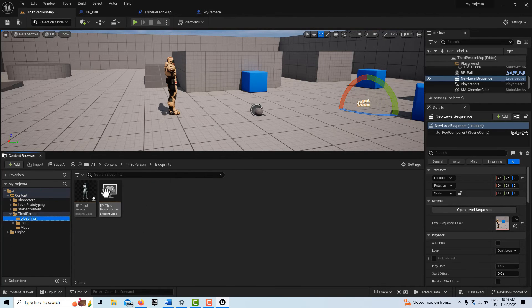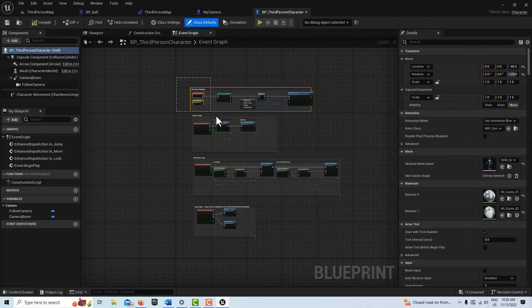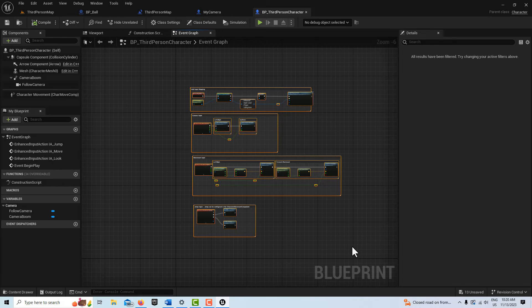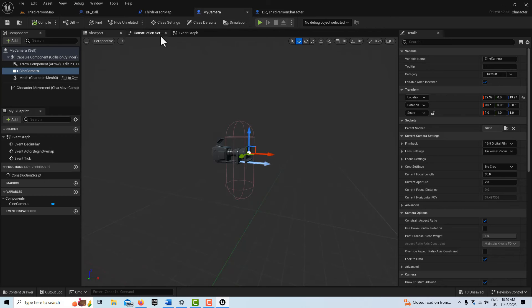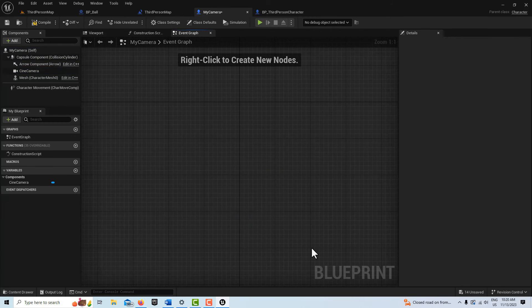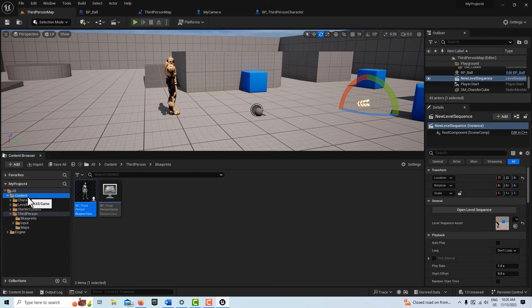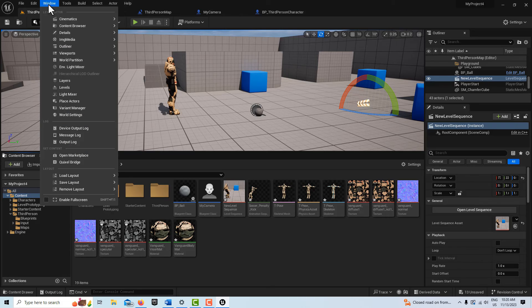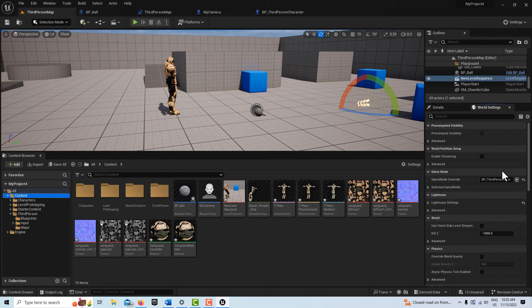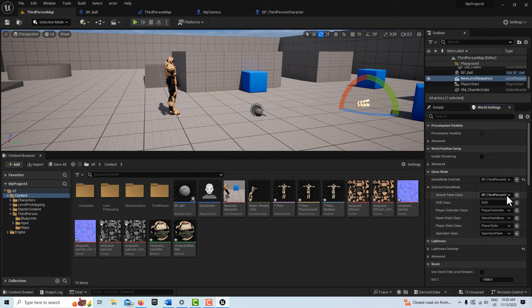Go into your BP_ThirdPerson blueprint and copy all of the input logic. Come into MyCamera, go into the Event Graph, delete everything there, and paste it in. Compile, save — no errors. Come back into the content level, go to Windows, World Settings, change the Game Mode Override, and set the Default Pawn Class from BP_ThirdPerson to MyCamera. This gives us better control and gets rid of the third-person character that was causing camera issues.